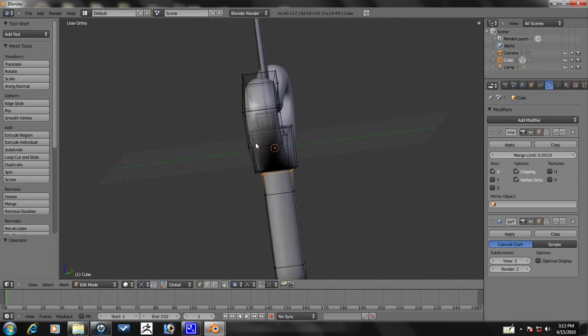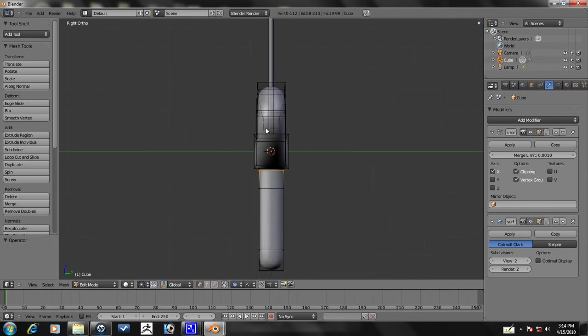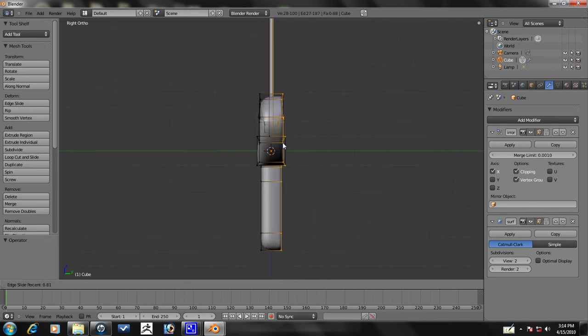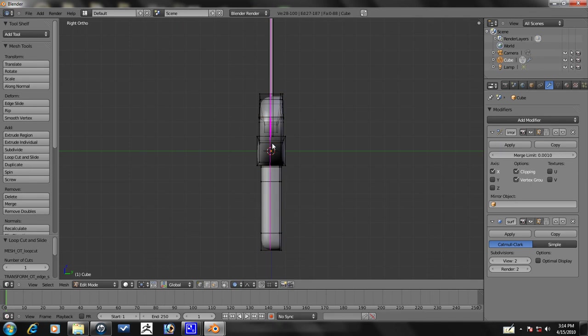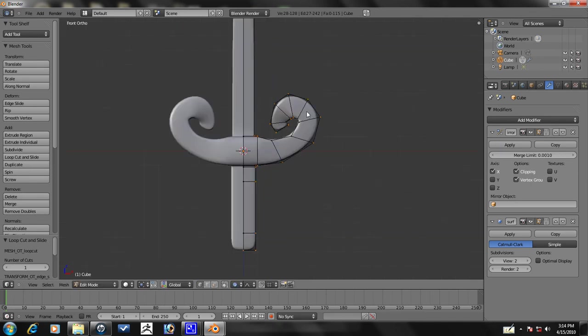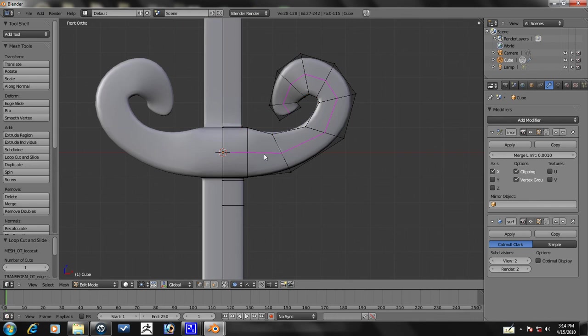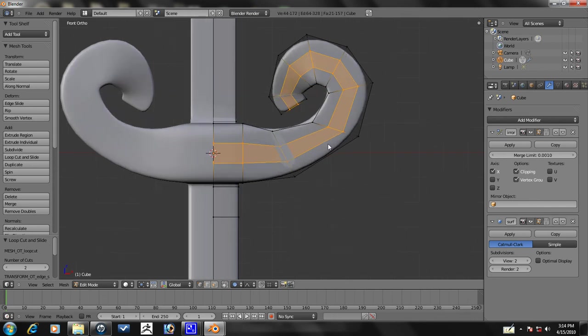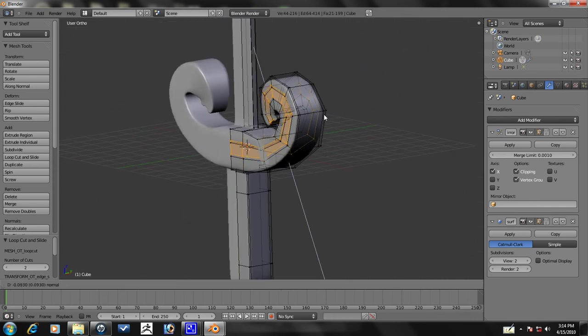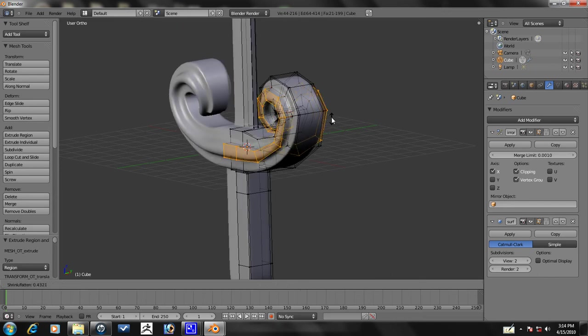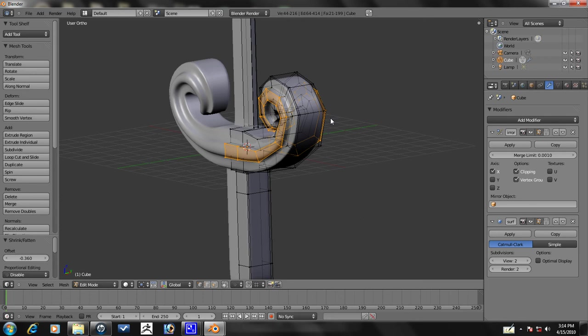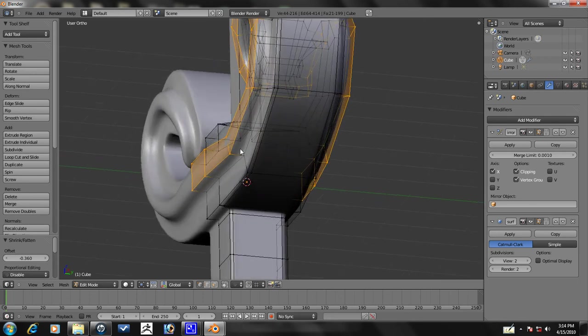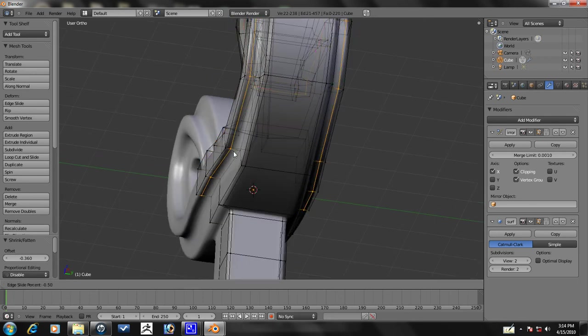Actually before we do that, let's add these side edge loops. Press Ctrl-R, left-click, bring it over to the side here, and Ctrl-R, left-click over to this side so we have it nice and sharp. Now let's press Ctrl-R, mouse wheel up, and add it right there. Then you want to press E again, and then you want to press Alt-S. Oops, turn off proportional editing by pressing O, and then you just want to scale it out like so. And then we're going to make this a little sharper by just adding this.